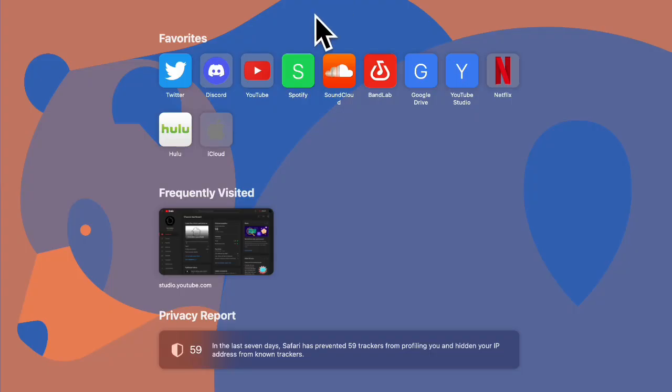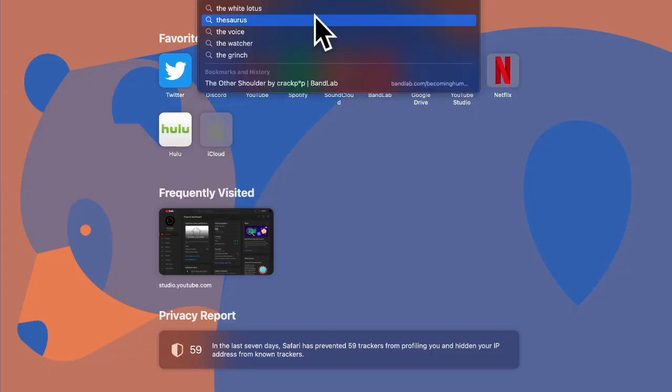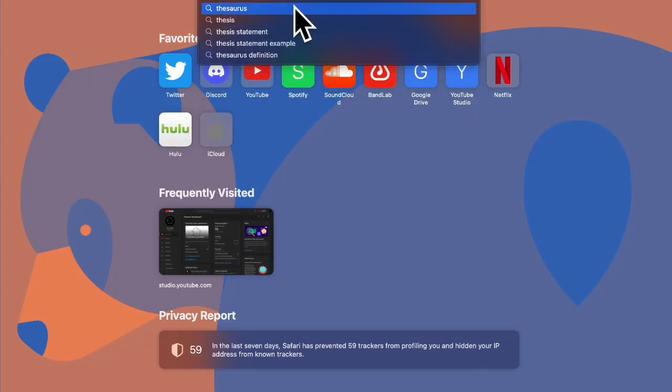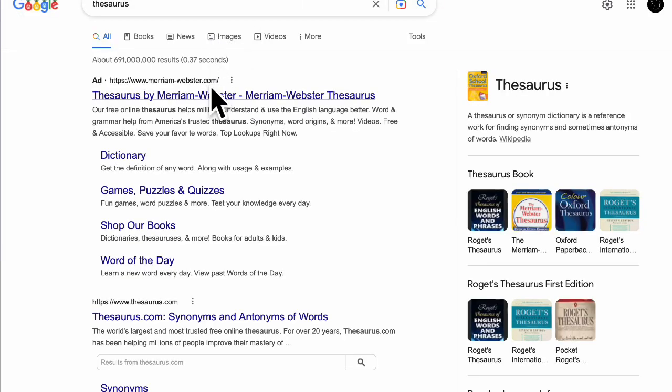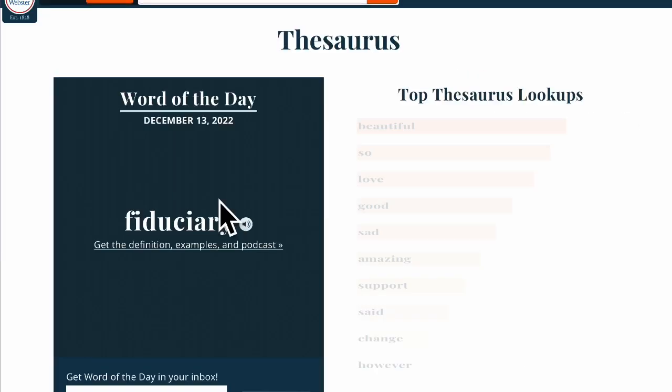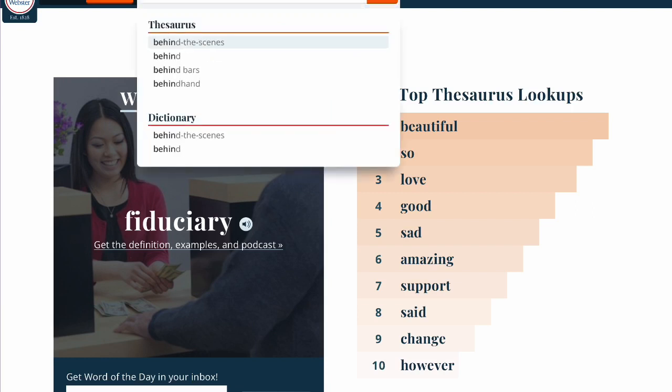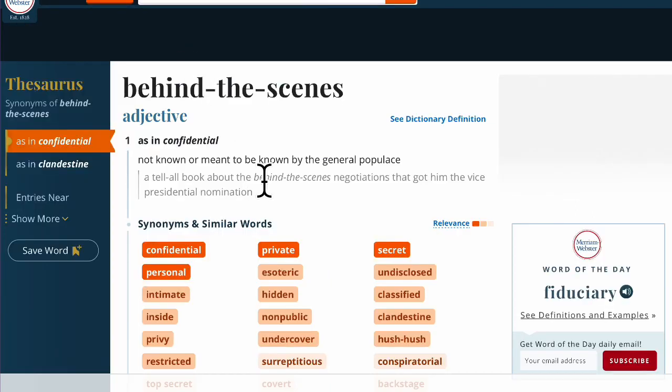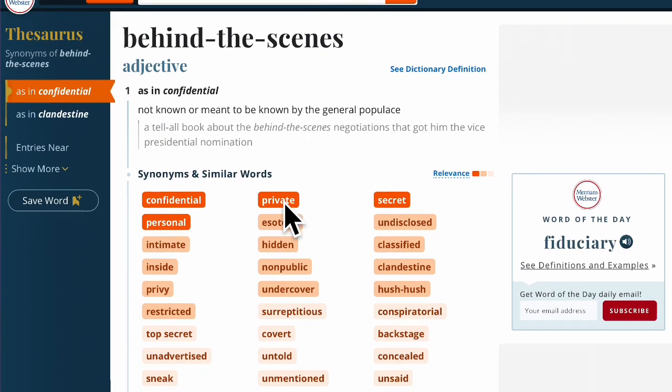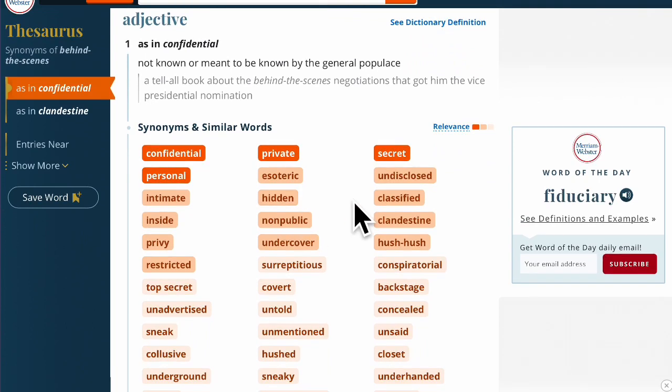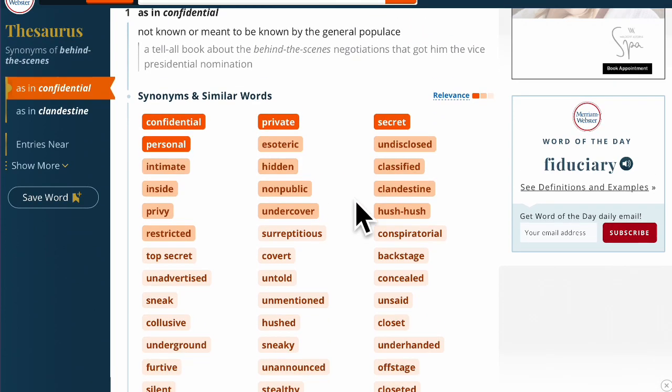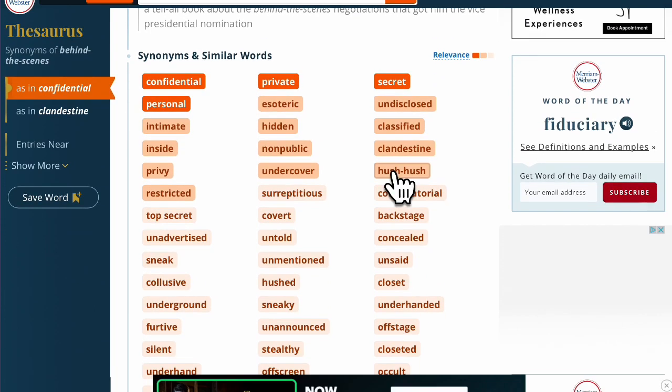Time to go to the thesaurus. Let's see if I'll do multiple. Yep, there we go. That works. Hush hush.